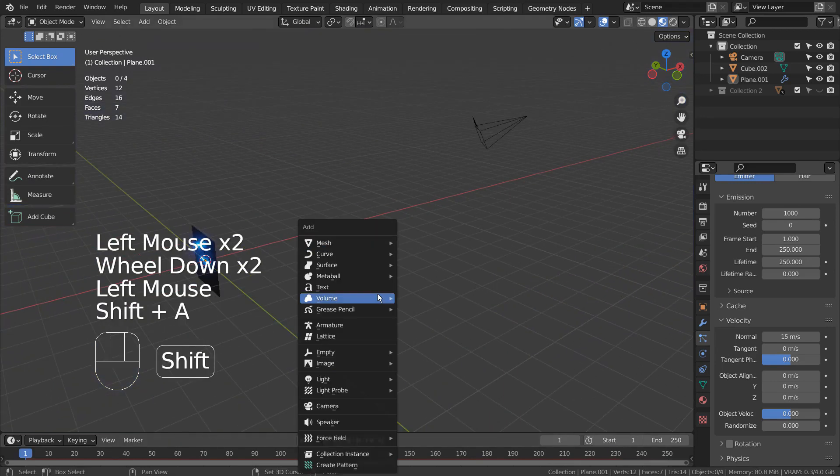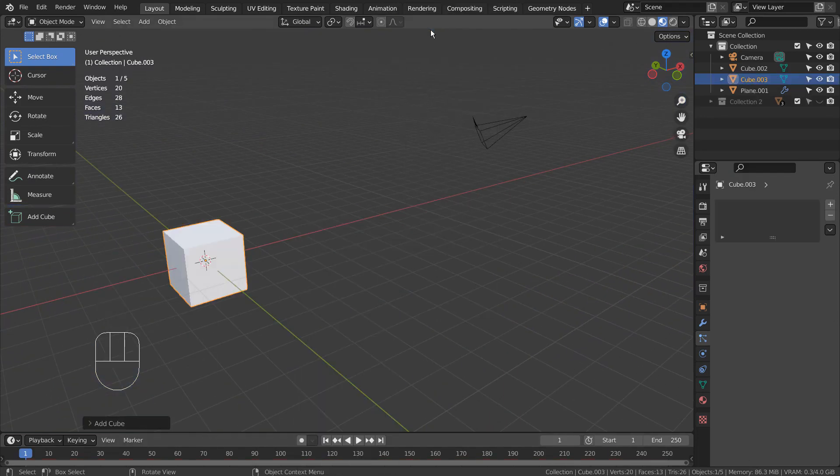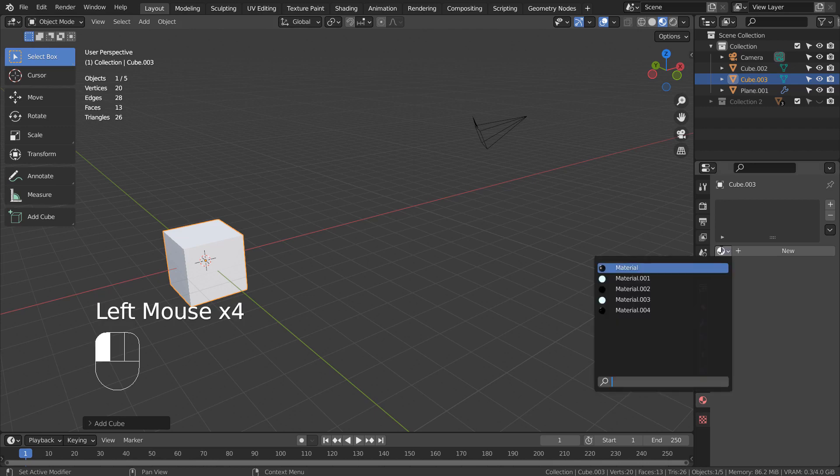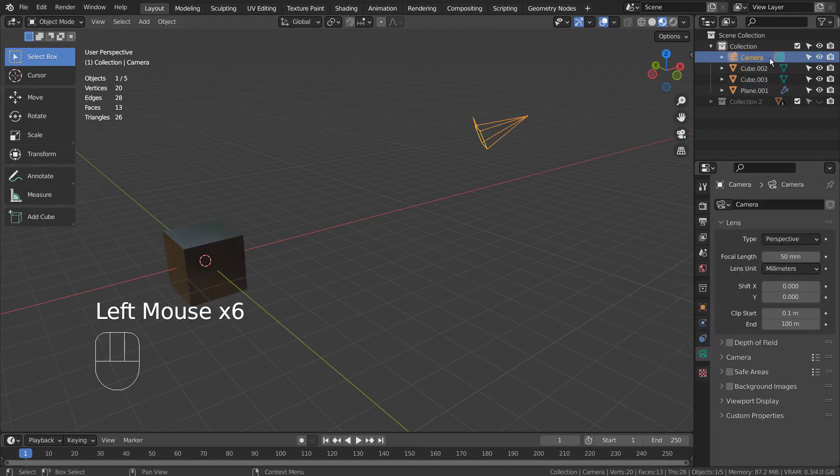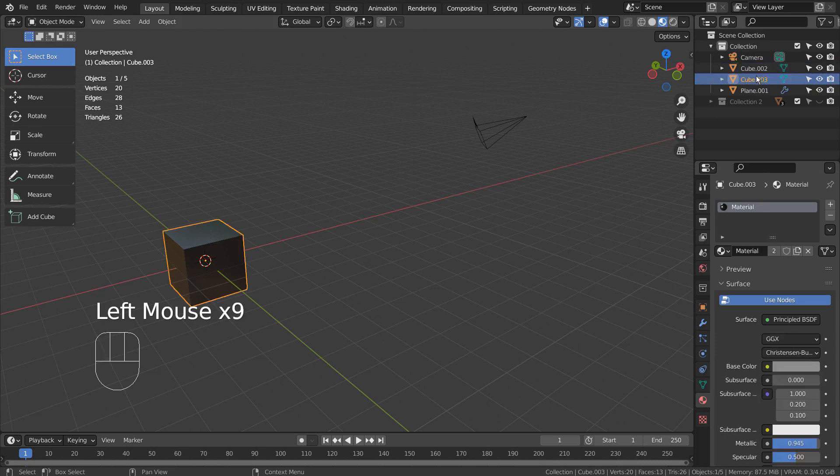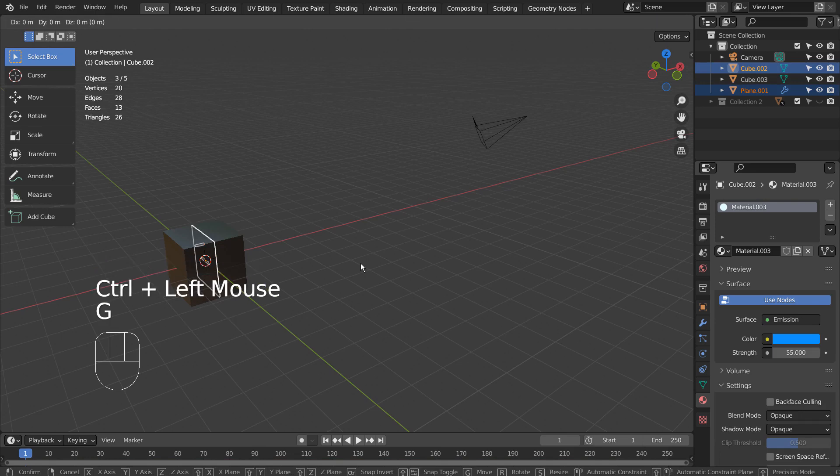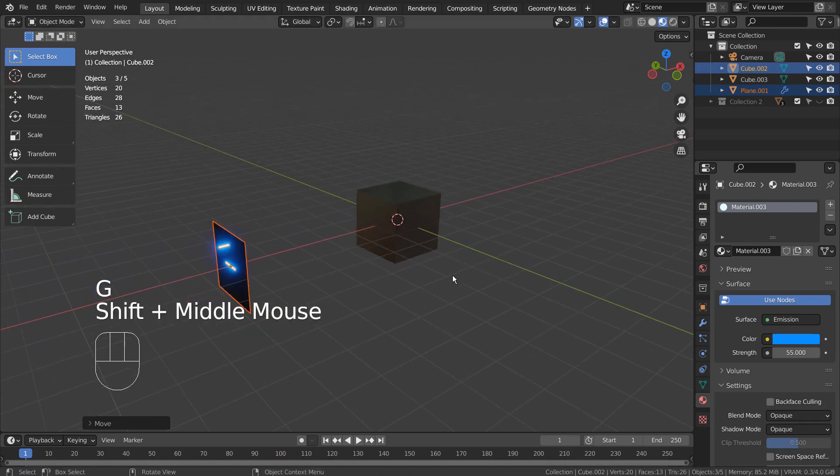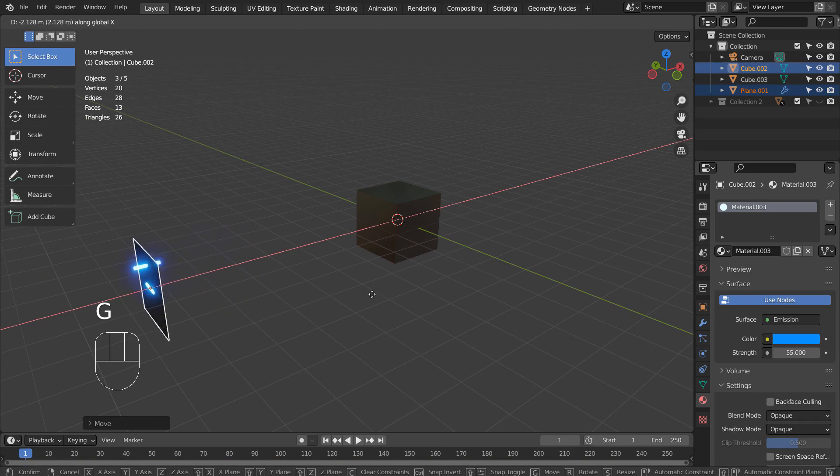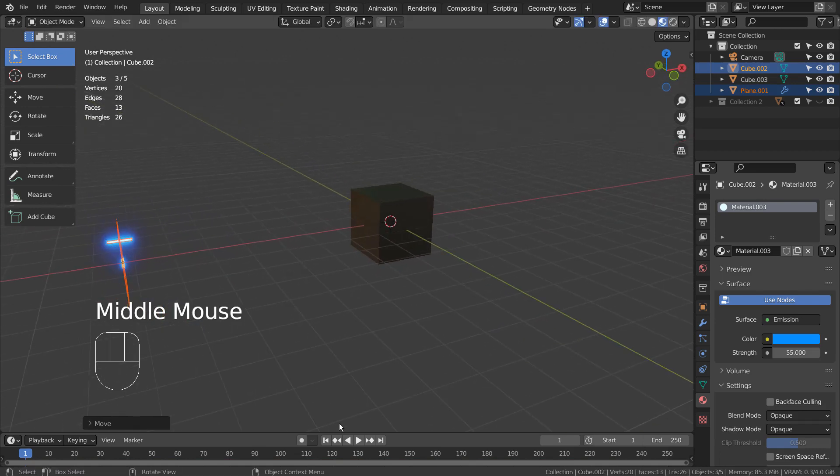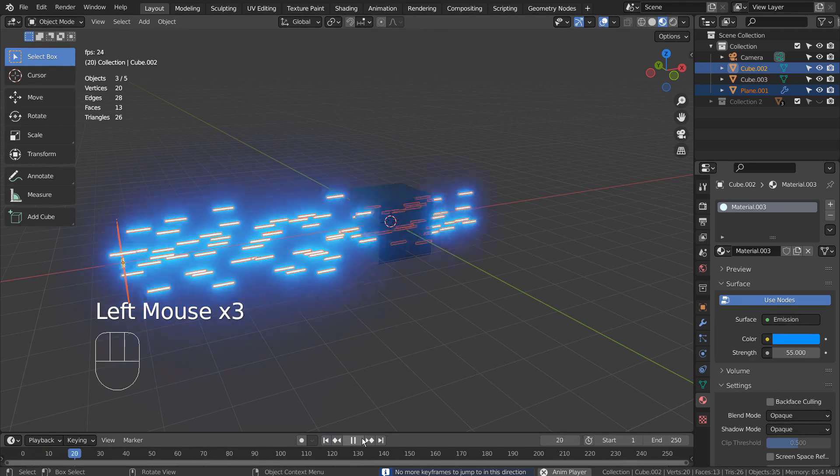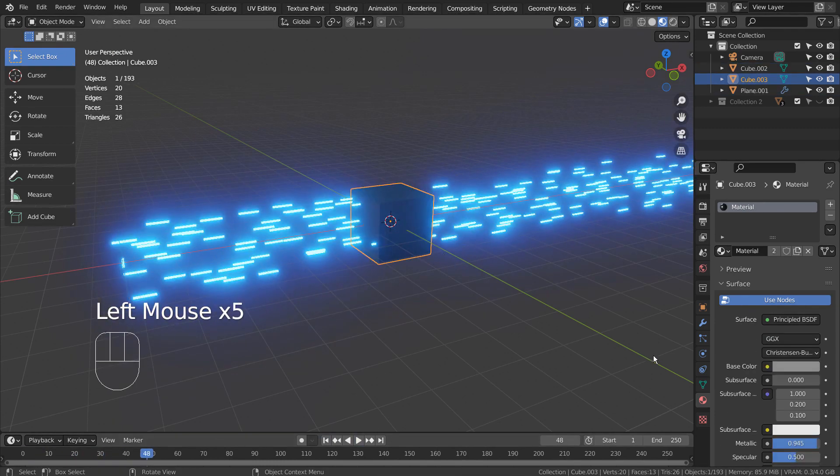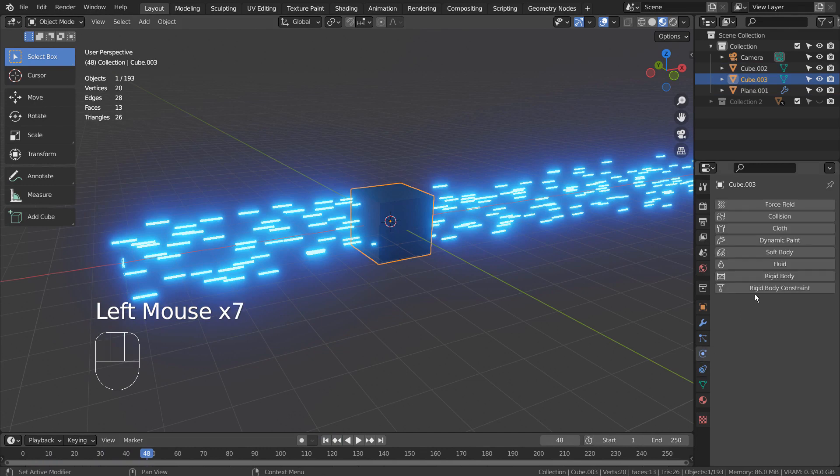Let's create a cube to test the particles further. By default, the particles will pass through any objects, unless they have the collision physics occurring. Let's add the collision physics.